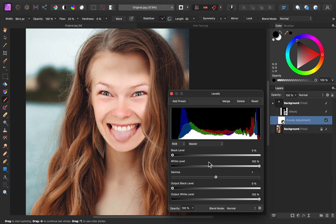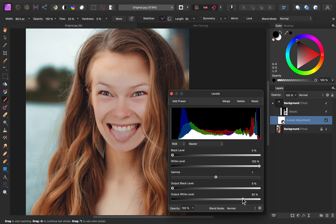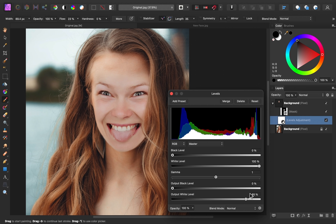Since this face is too bright, the first thing that I'm going to do is change the output white level. This makes the white areas a bit darker. You can see that kind of just grays out those areas. I'm going to bring this to around 85%.